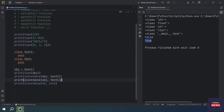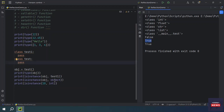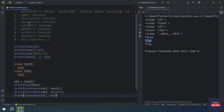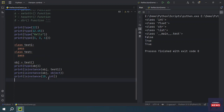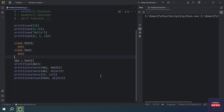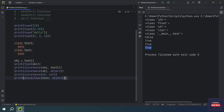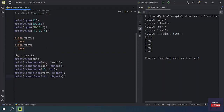One more use case: if you want to know whether an object is of type object, isinstance() will return True, because every class derives from the object type. Now let's see issubclass(). The issubclass() function checks whether a class is a subclass of another class — it pertains to classes, not their instances. For example, issubclass(test, object) returns True.